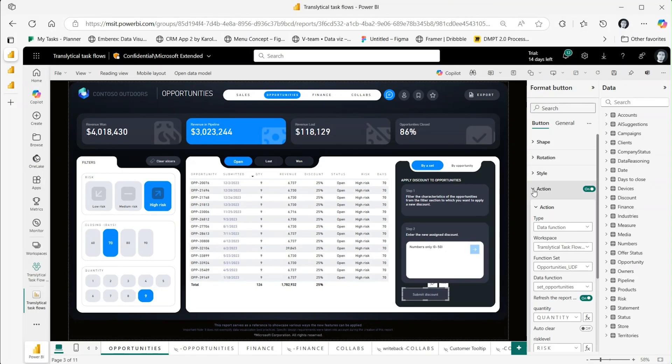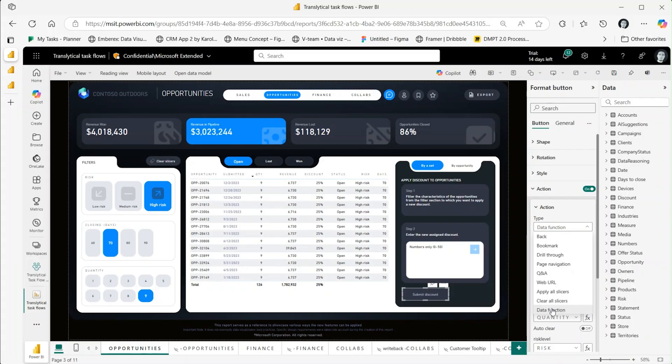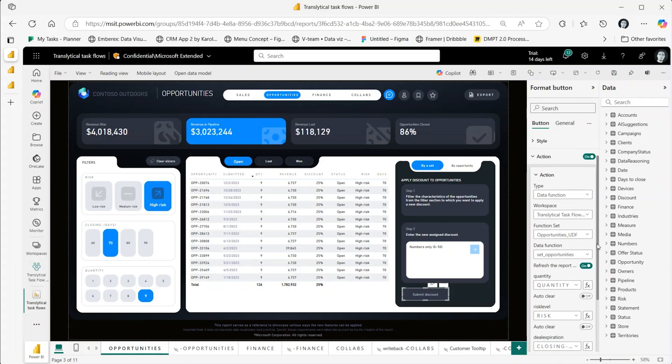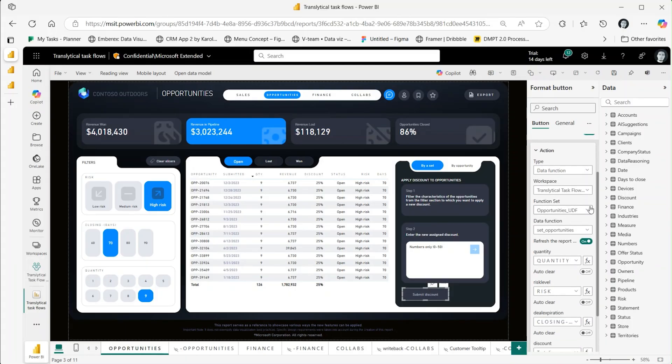The type drop-down includes a new data function option, which when selected displays three drop-downs to define the workspace, function set, and data function.